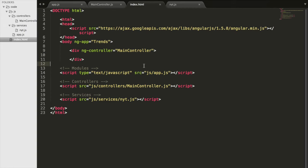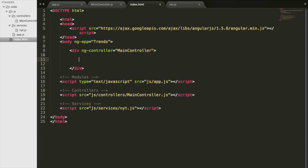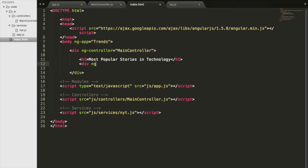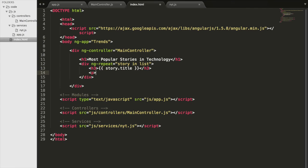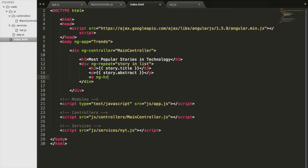Now we go back to our view index.html. Inside our div we add a header — 'Most Popular Stories in Technology' — then a div with ng-repeat iterating over 'story in list', since list is our scope attribute. We display the story's title, abstract, and a link using ng-href bound to story.url with the link text 'Read', and a line break between each story.